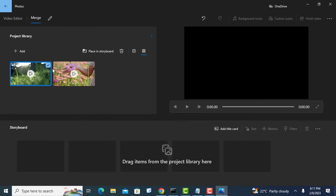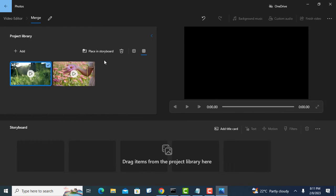Next add the videos to the storyboard. You have two options: you can click the button that says place in storyboard or just drag the videos.